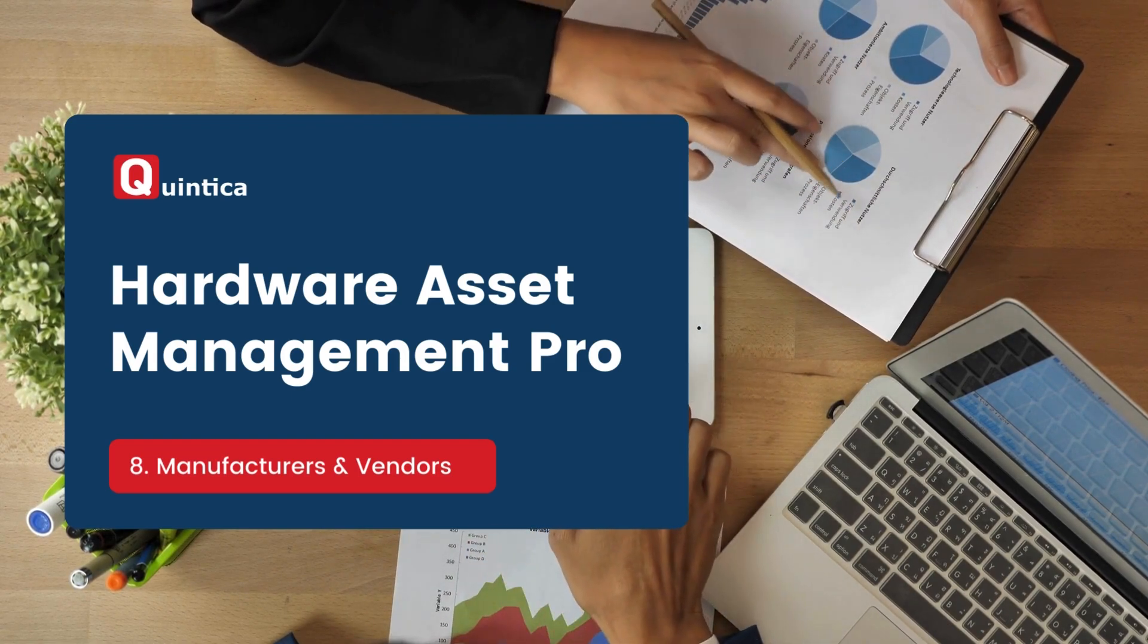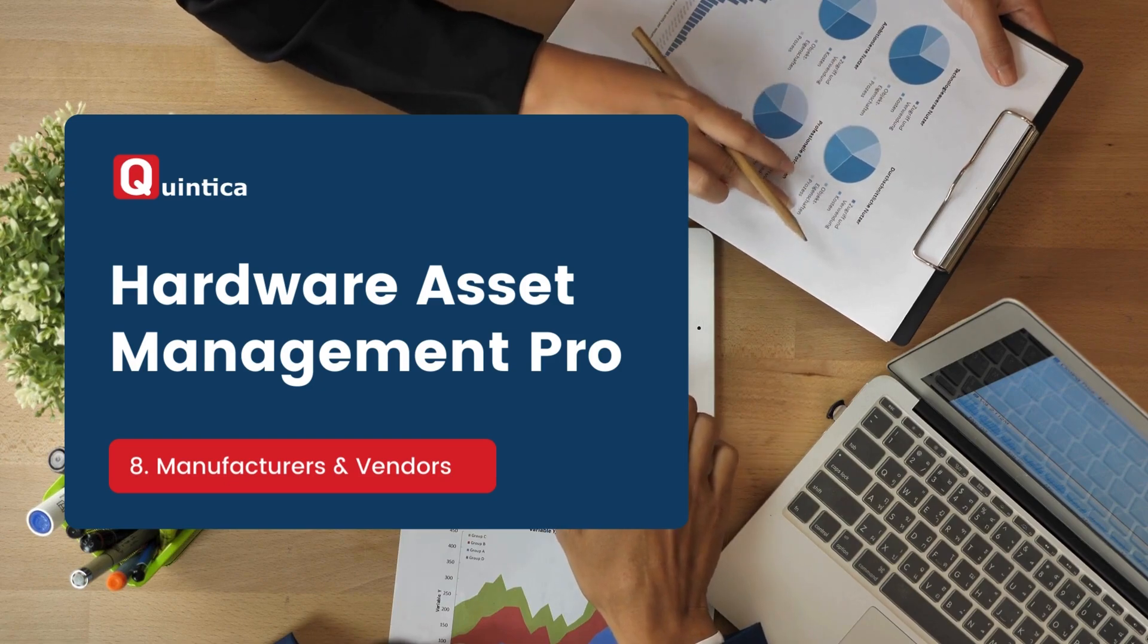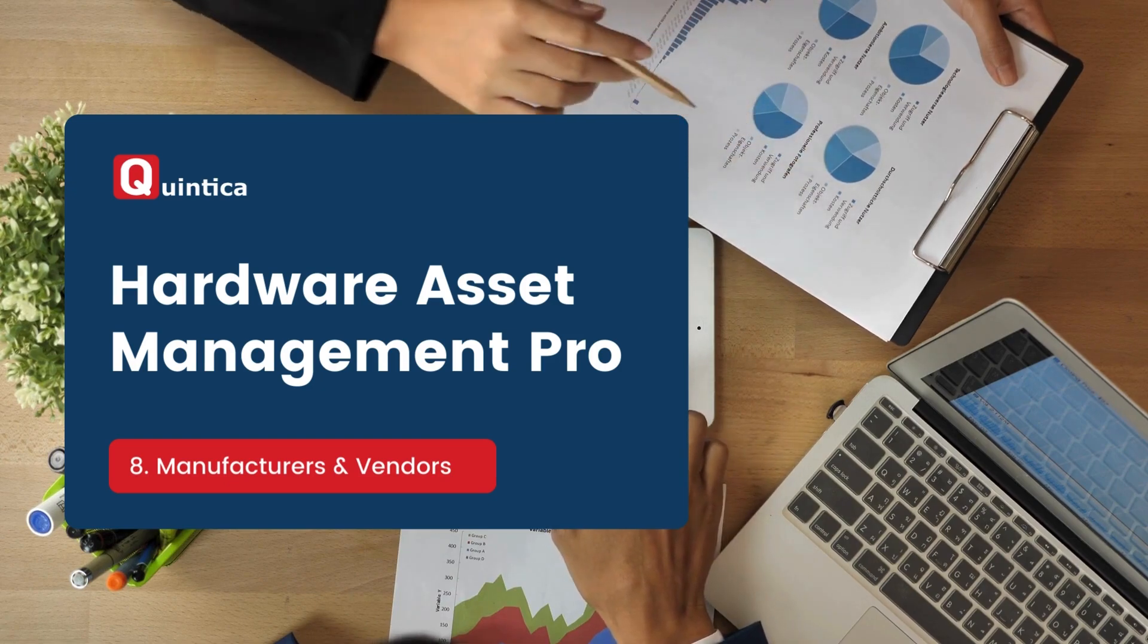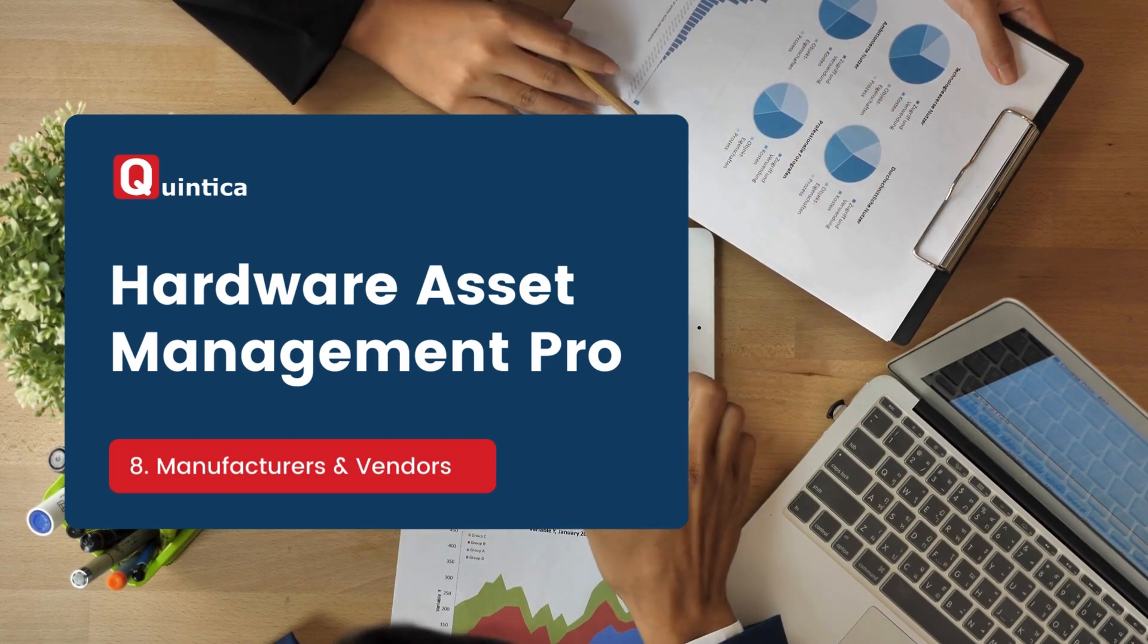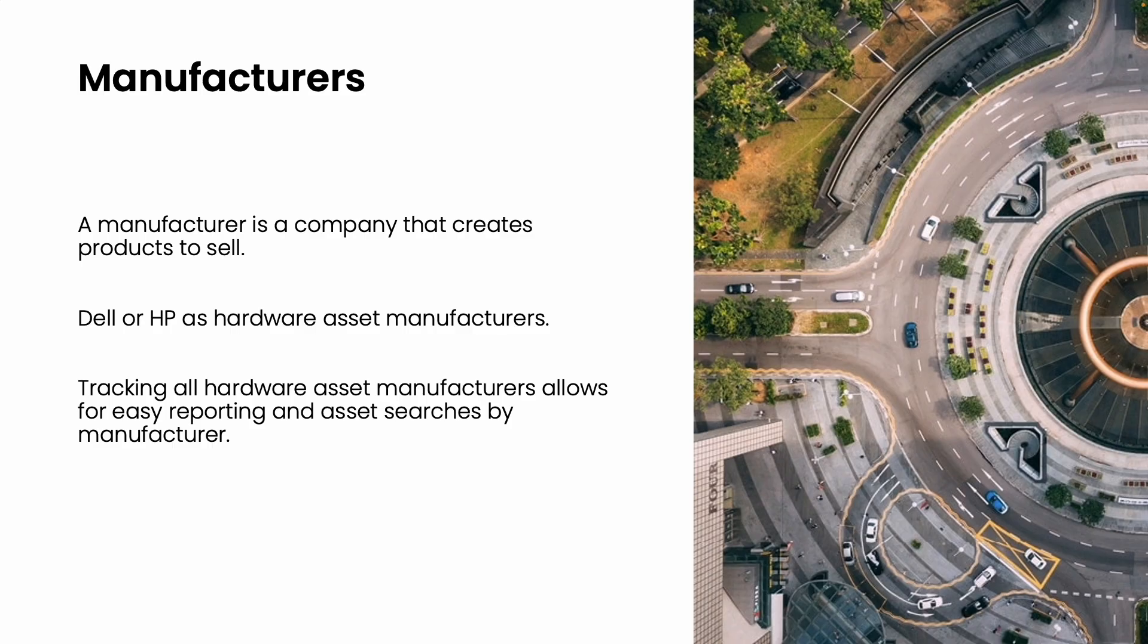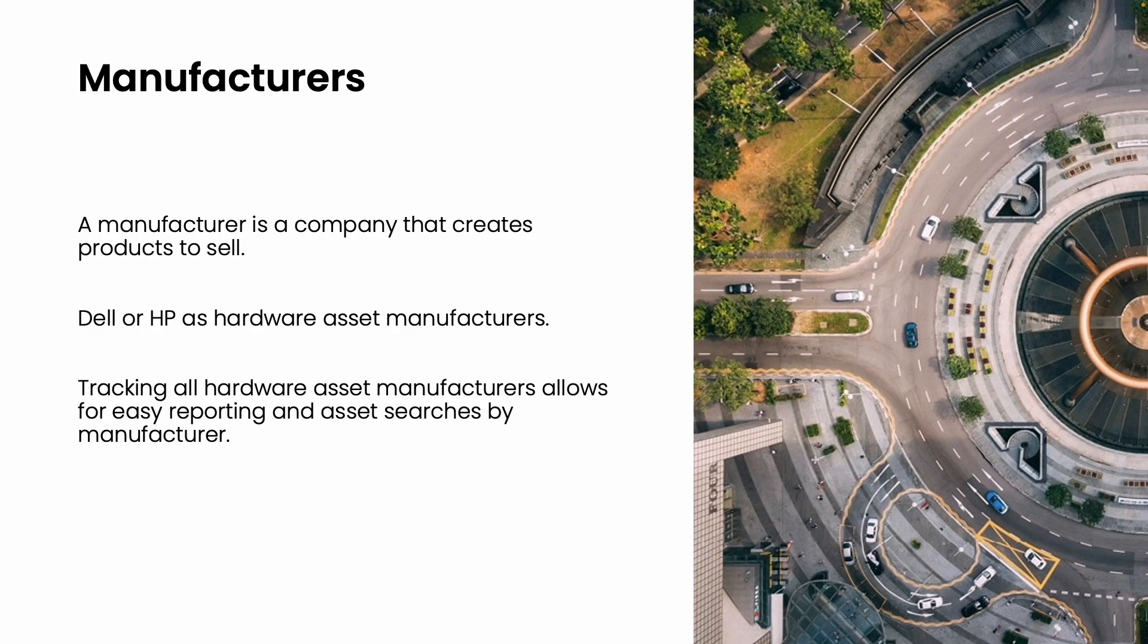Before diving into the demo, let's first explain what a manufacturer and a vendor is. A manufacturer is a company that produces products for sale. For instance, companies like Dell or HP are examples of hardware asset manufacturers. In ServiceNow, it's crucial to keep track of all your hardware asset manufacturers. This enables you to easily generate reports or search for assets by their manufacturers.